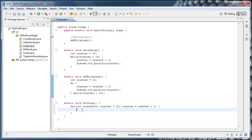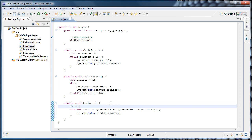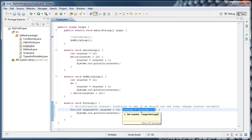There are three parts inside the for loop separated by semicolons. In the first part, we initialize a variable — that's our counter. In the second part, we have the condition that determines whether to run the loop. In the third part, we specify how to change the counter variable after each iteration. So: initialize counter, semicolon; condition to see if we should run the loop, semicolon; change counter variable. The counter is initialized to 0, runs while counter is less than 10, and adds 1 to counter after each iteration.